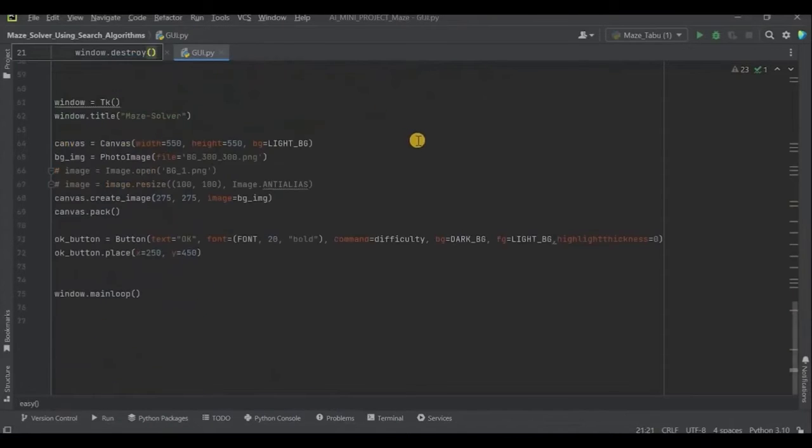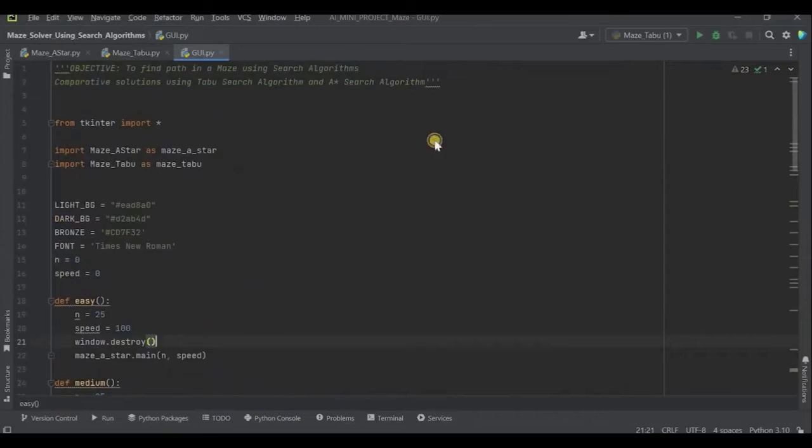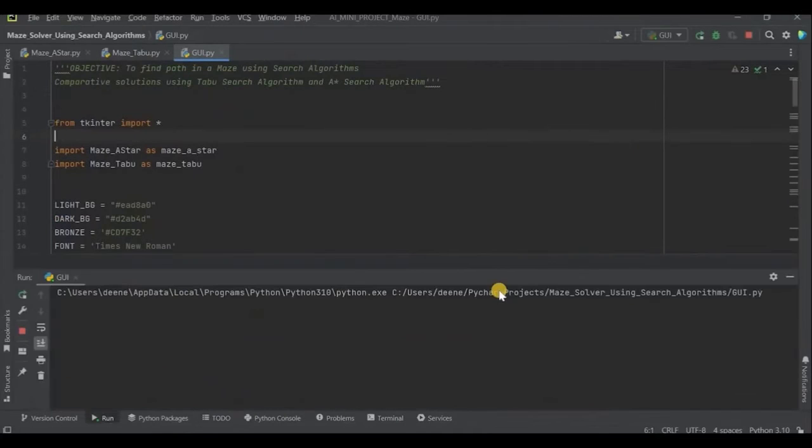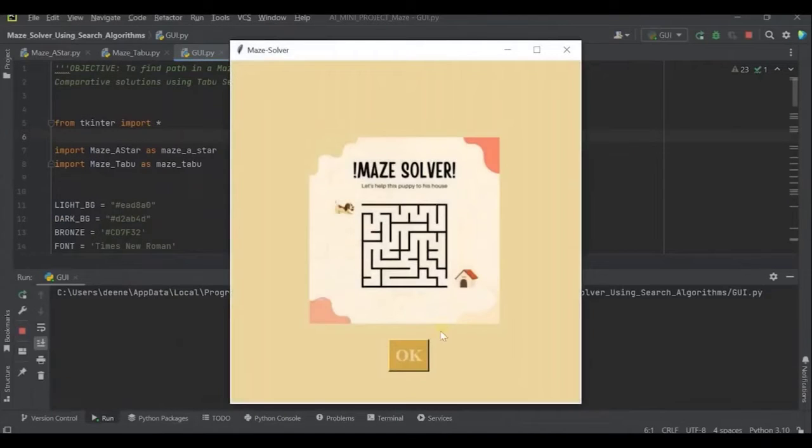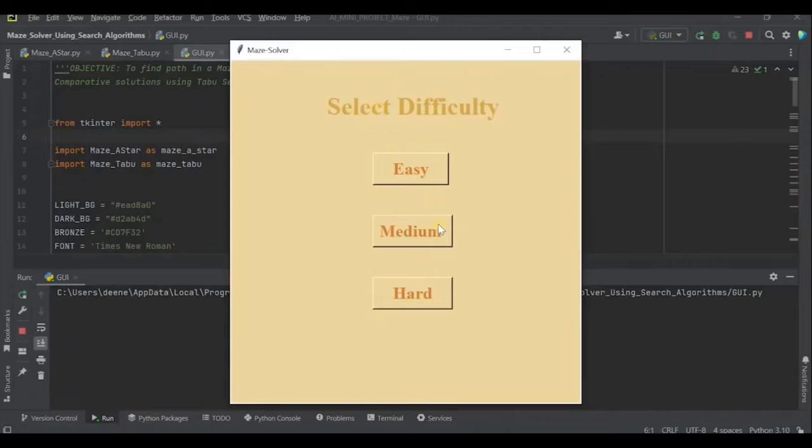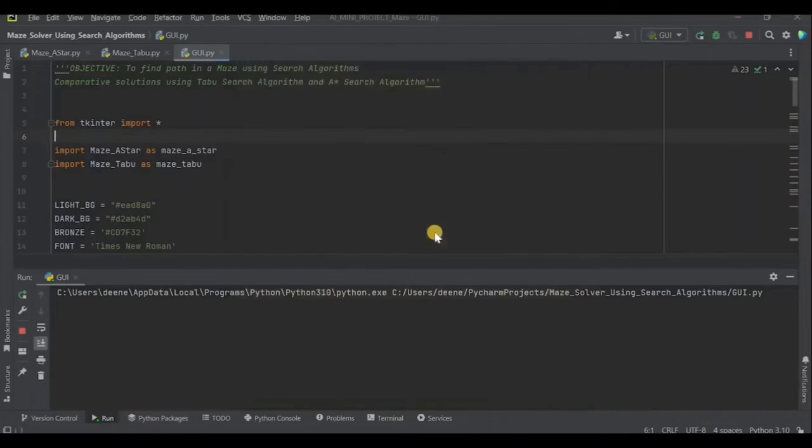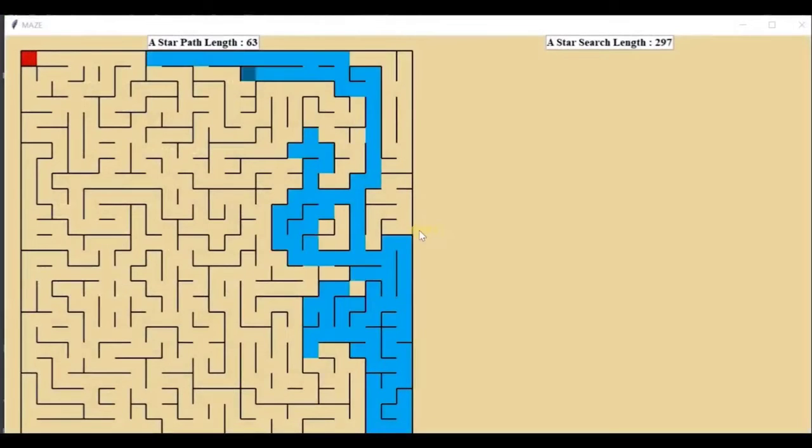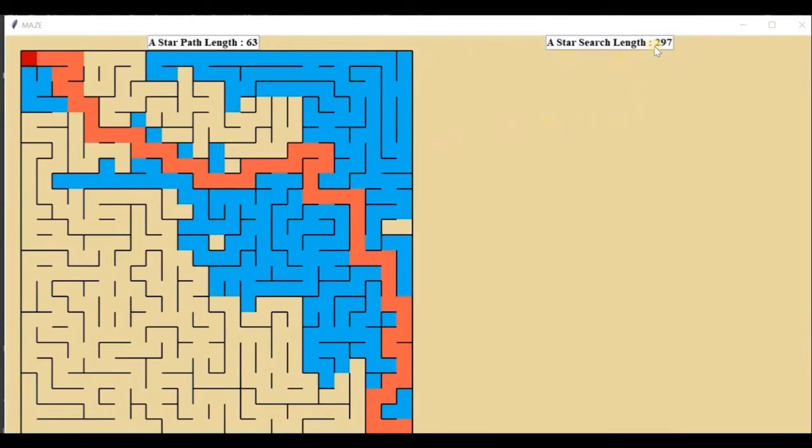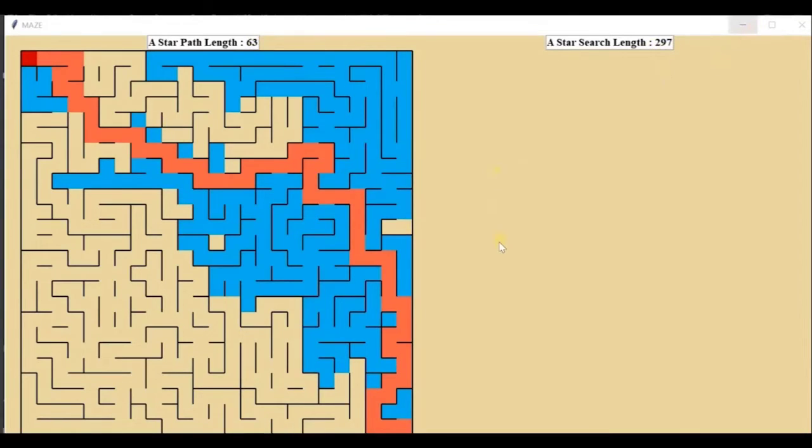As we run the program. In the output as we click OK, we are given the choice to select the difficulty. Now, the medium difficulty is selected. The A star path traverses as shown. The total search length is 297 and the optimal search length is 63. This is the goal node and at the end is the starting node.